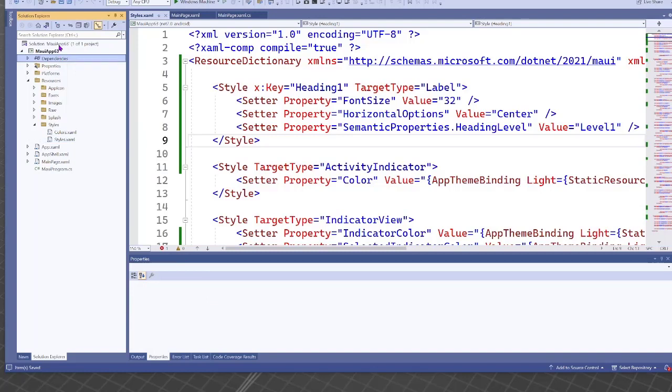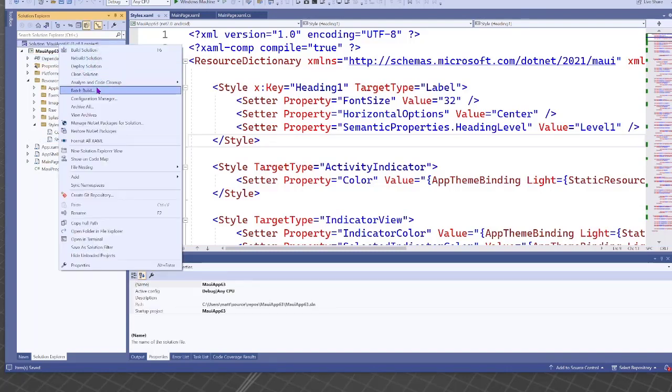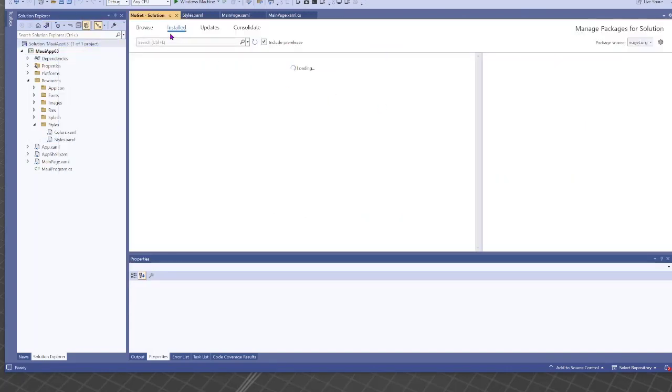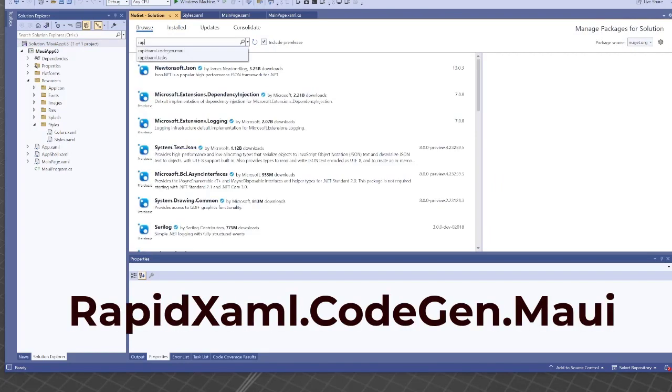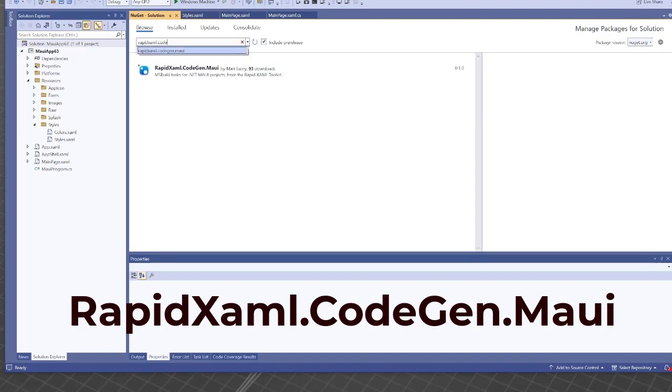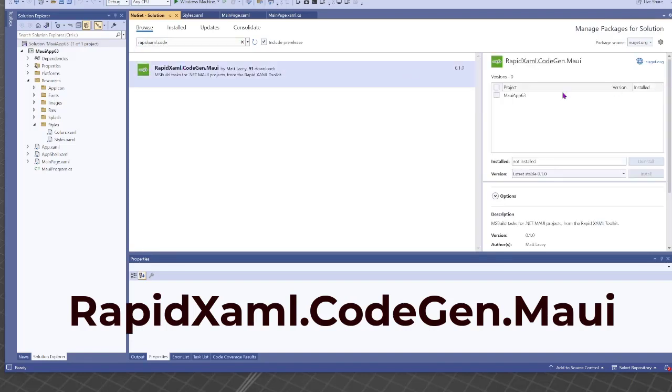Instead, what I'm going to do is I'm going to add a new NuGet package. The package I'm going to add is called rapidxaml.codegen.maui. There it is. This one here, and we'll just install it in the project.